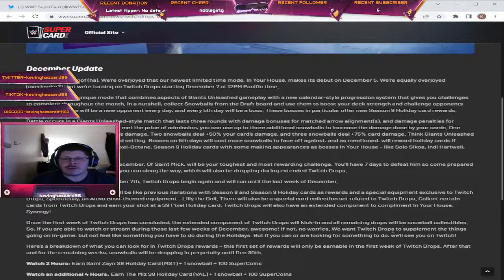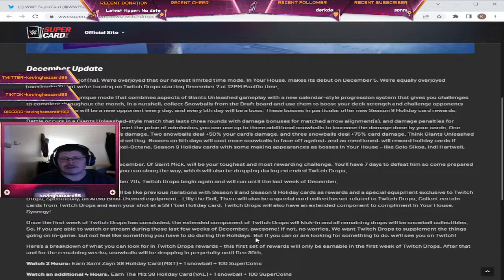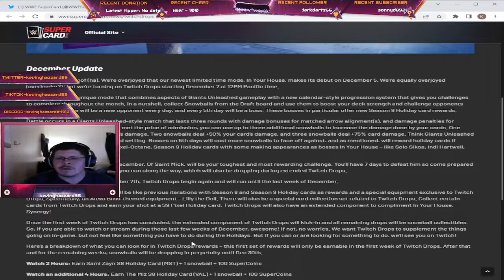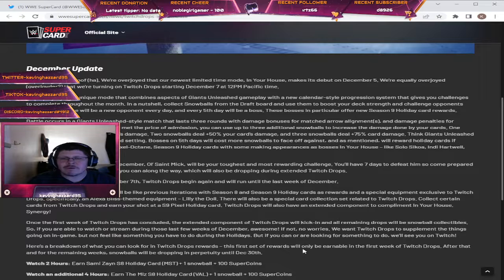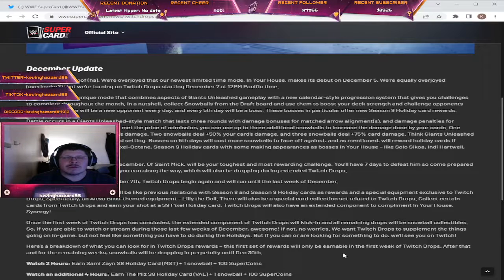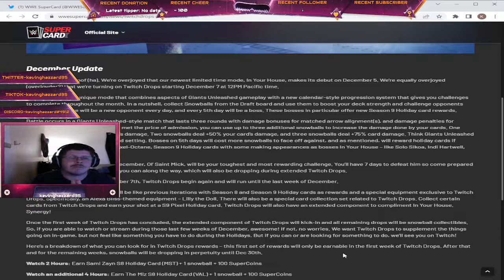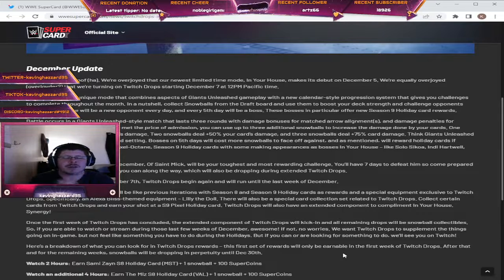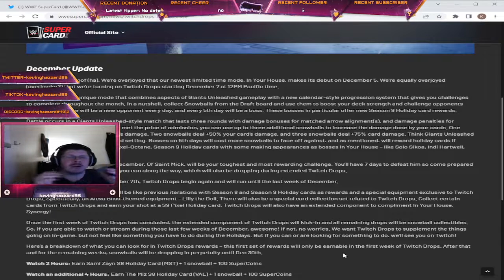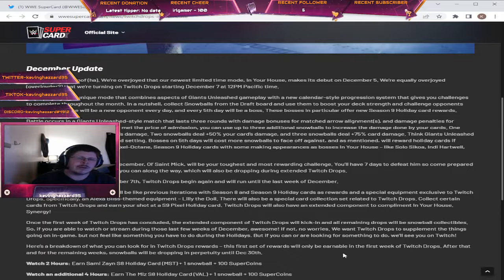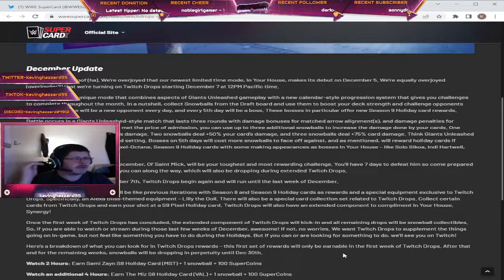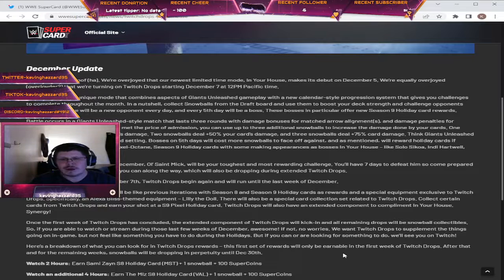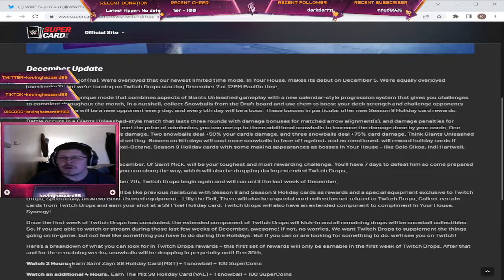So we want Twitch drops to supplement the things going on in-game but not feel like something you have to do during the holidays. But if you can, or are looking for something to do, we'll see you on Twitch. Here's a breakdown of what's to come. The first set of rewards will only be earnable in the first week of Twitch drops. Once this first week is over, you can only go for the supplemental Twitch drops. So these will all be done after the first week. After the first week, it'll only be the snowball rewards.